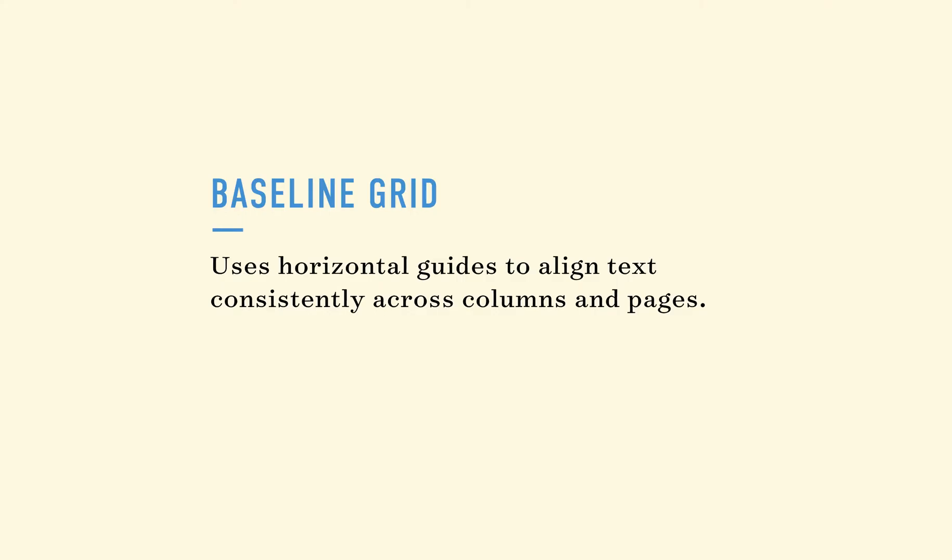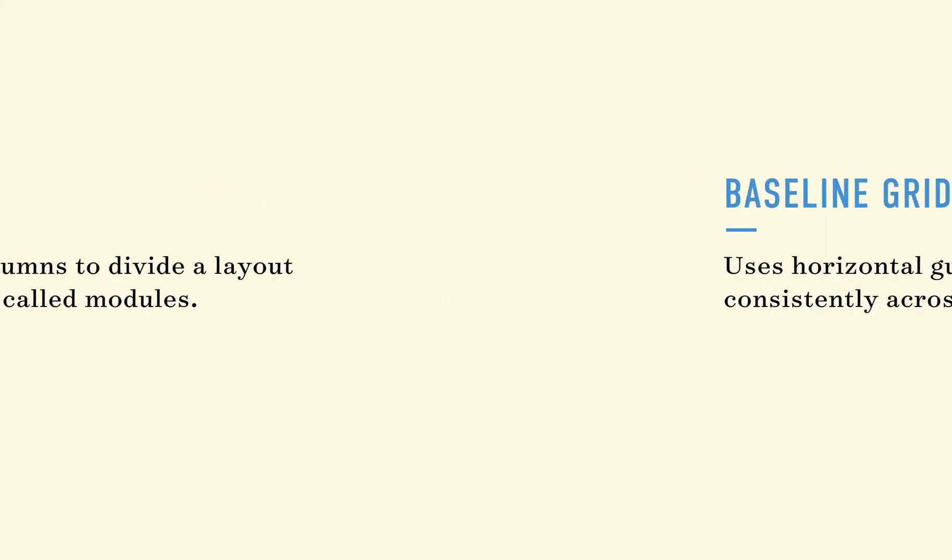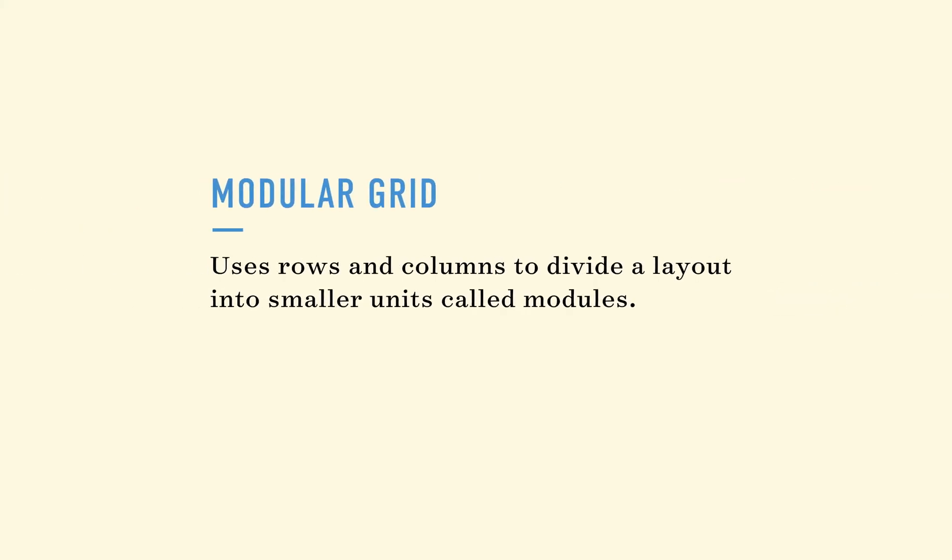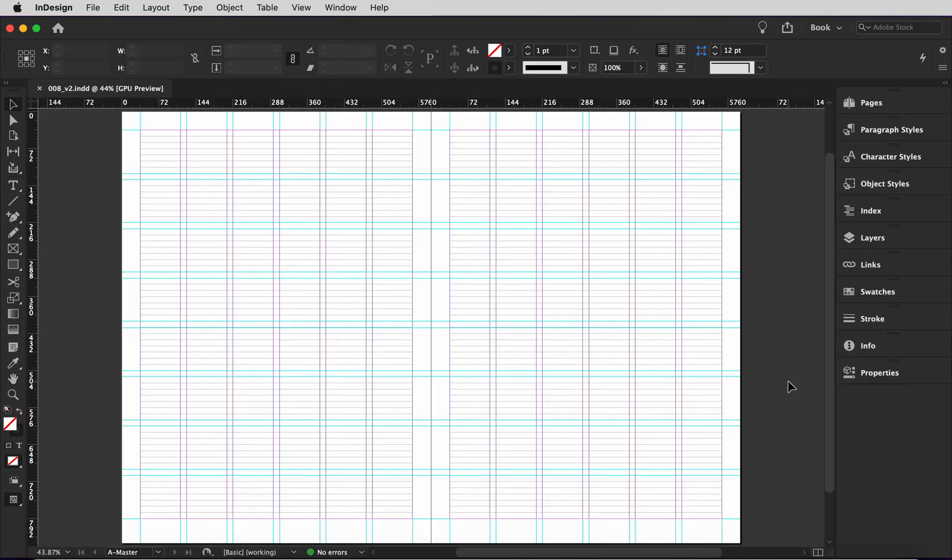Baseline grids let you line up your text precisely from page to page, whereas modular grids give you a flexible system to organize content. Combine the two and you get the best of both worlds. Now I'll show you how I set this one up so you can just copy me.